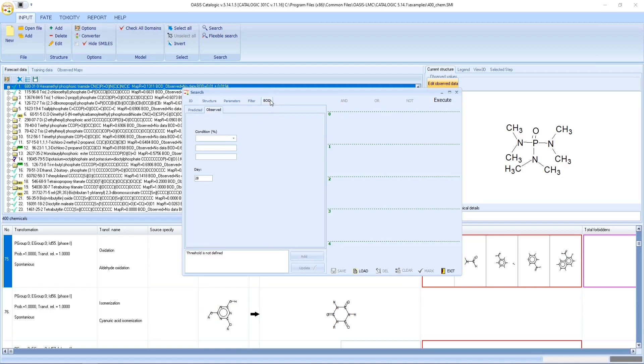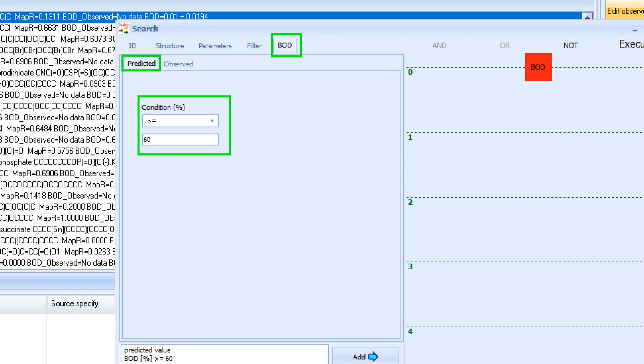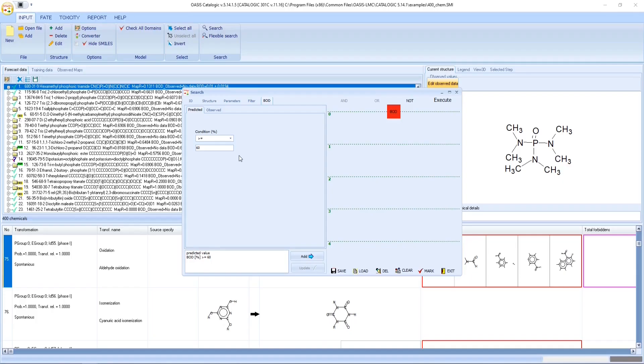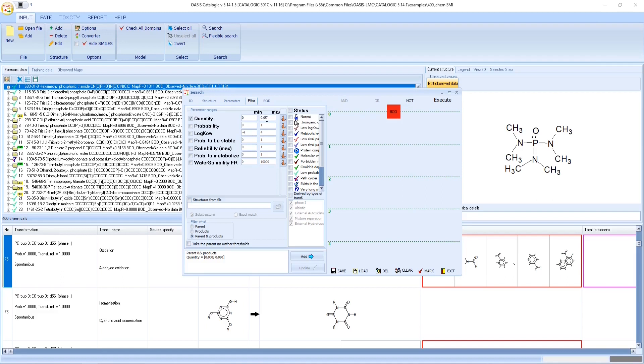As the first query, we will define all chemicals to have predicted BOD bigger than or equal to 60%. For the second query, we will specify the chemicals to have simultaneously quantity in the range from 0 to 5 molar percent and log Kow in the range 4.5 to 10.